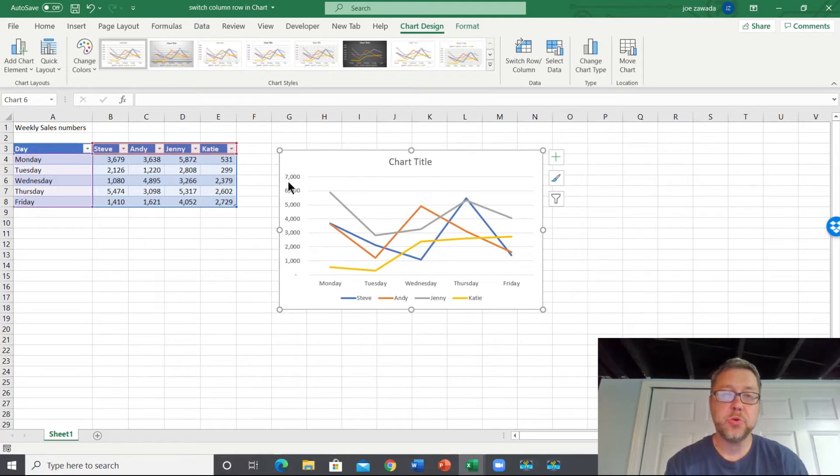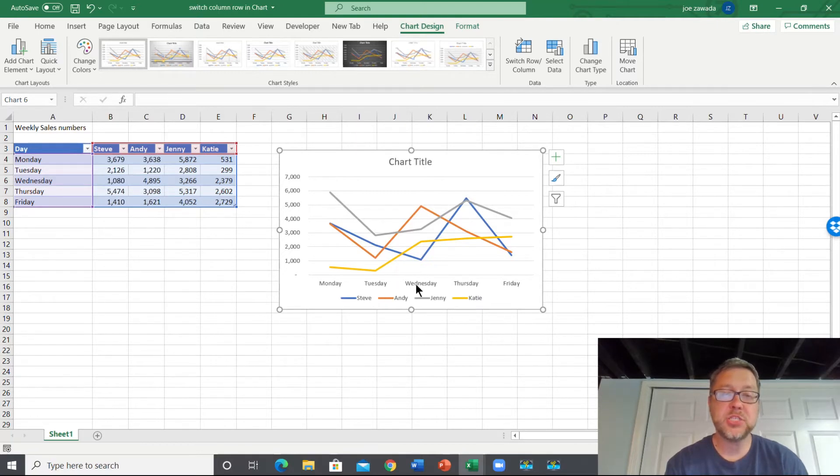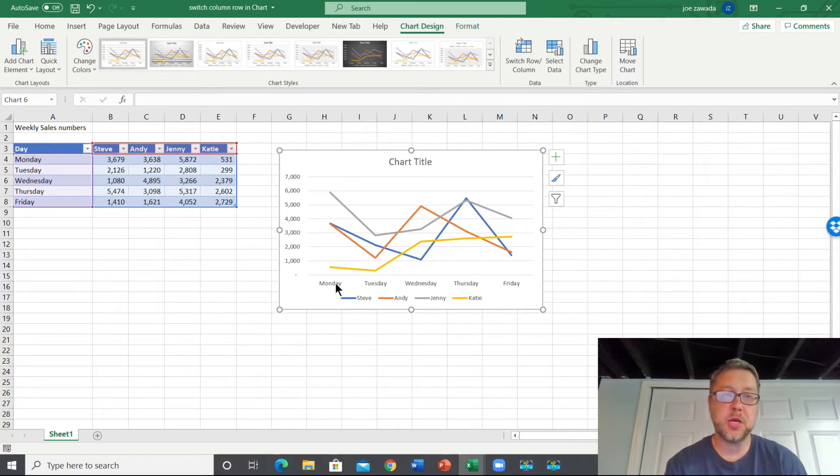is it's going to put the values, like the dollar values, as the y-axis. But then it has to set aside one of them, so it picks this first column to be the x-axis. So it has Monday, Tuesday, Wednesday, Thursday, Friday.